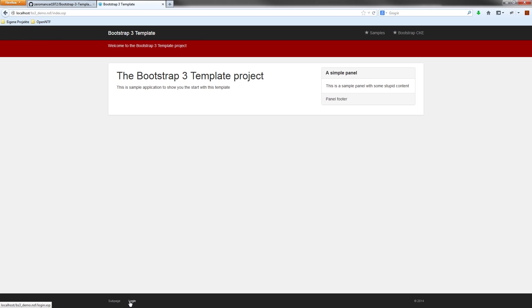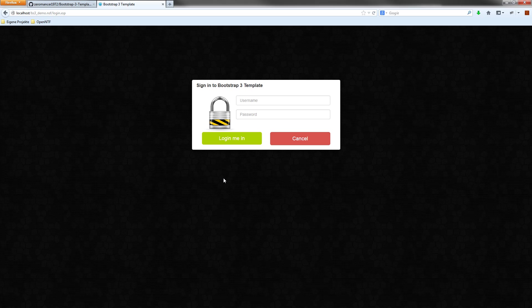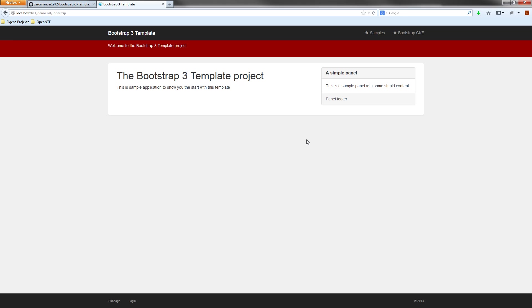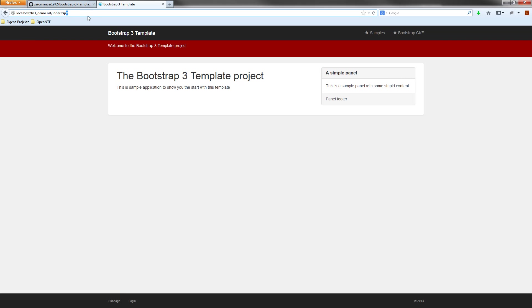And we have a login button here that directs me to the login page if you want to use your application with a login user. If you click cancel, you are redirected straight to the starting page. There's another link in the bottom line called subpage. This is a dead link, this is only a hash link here.